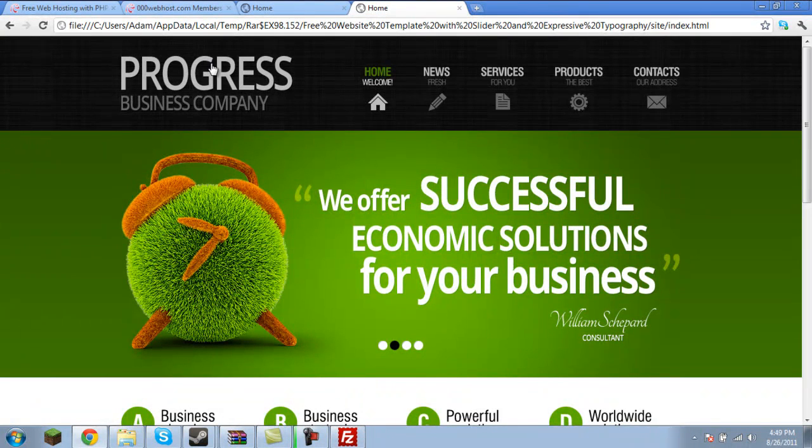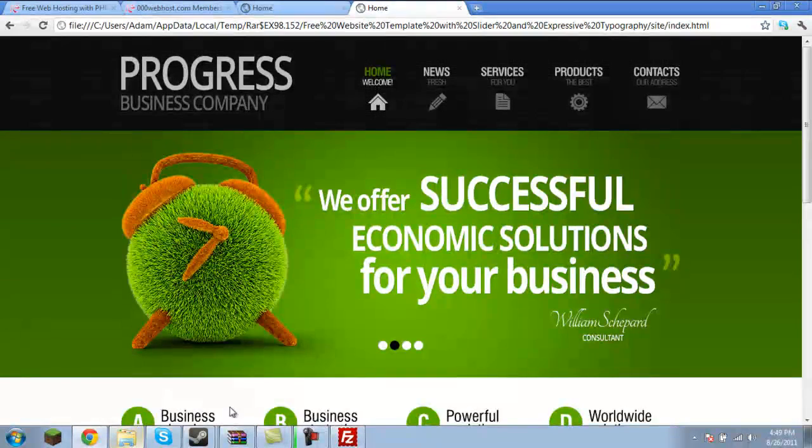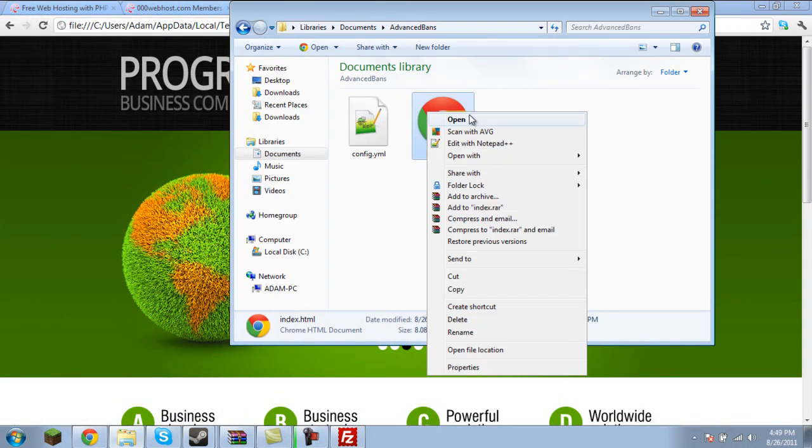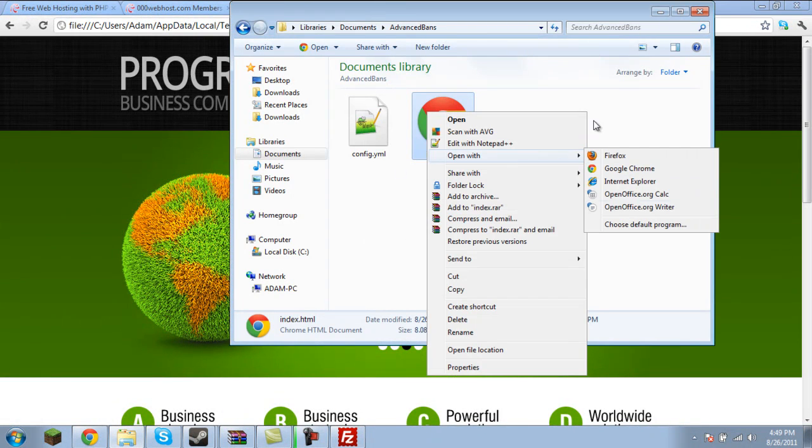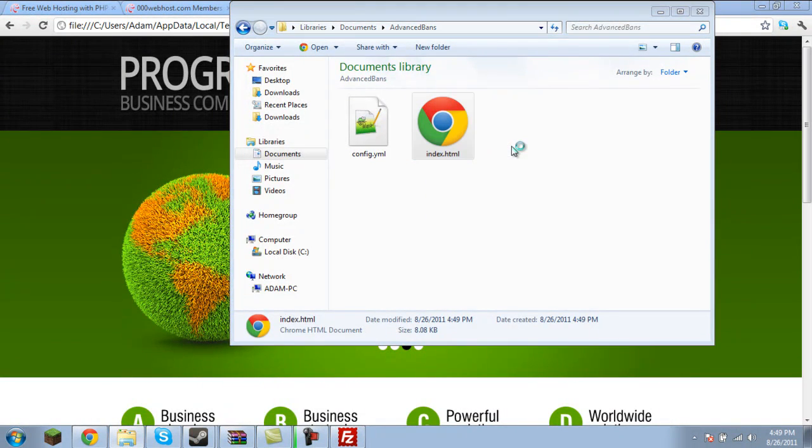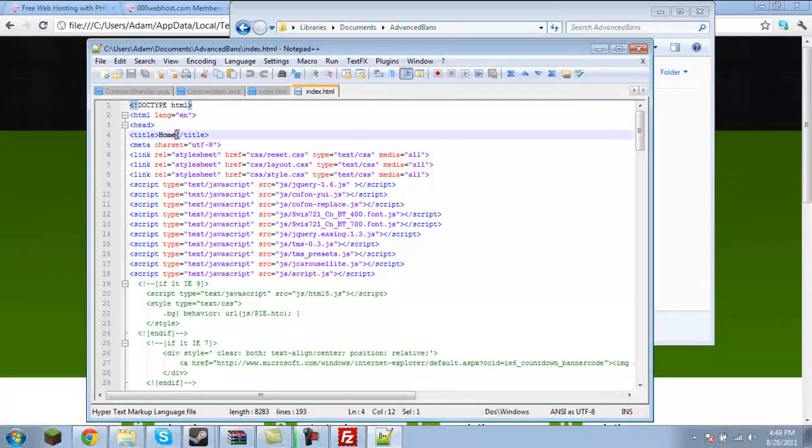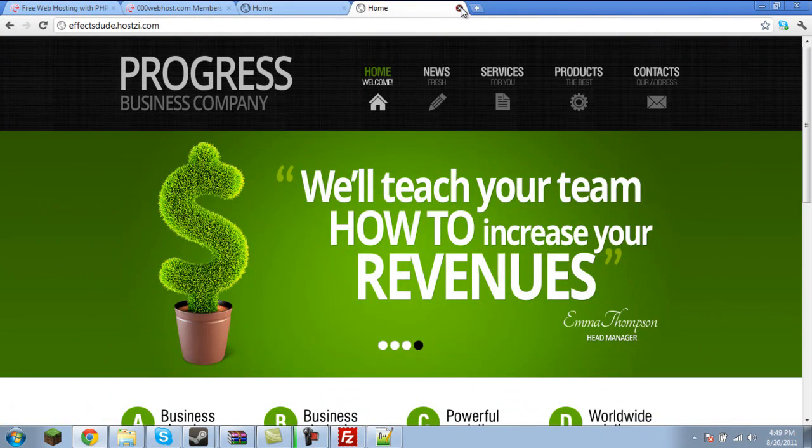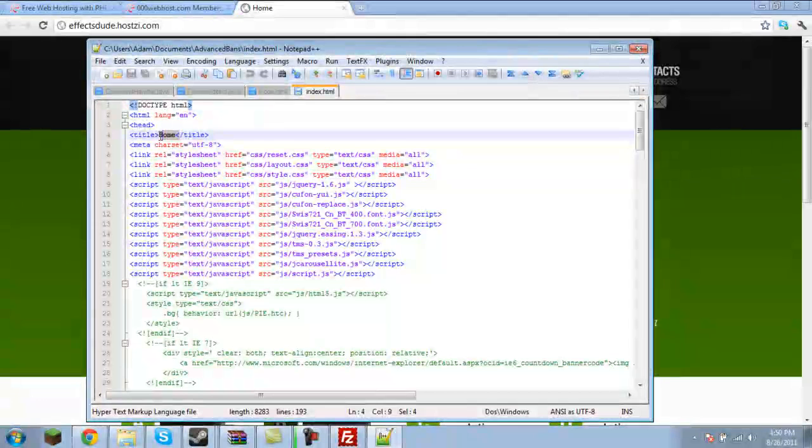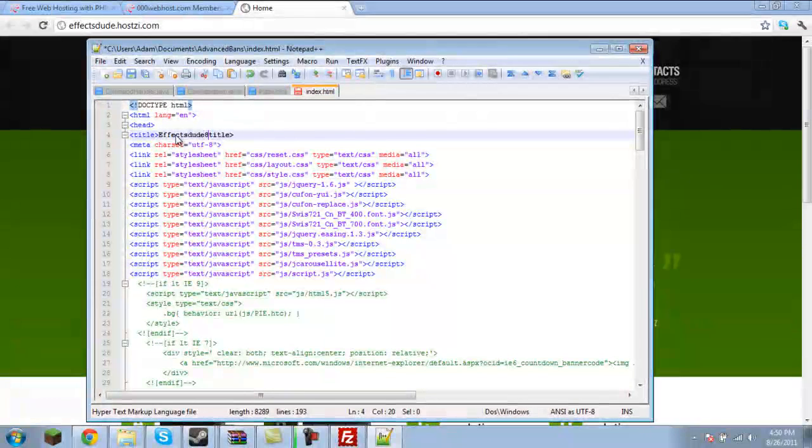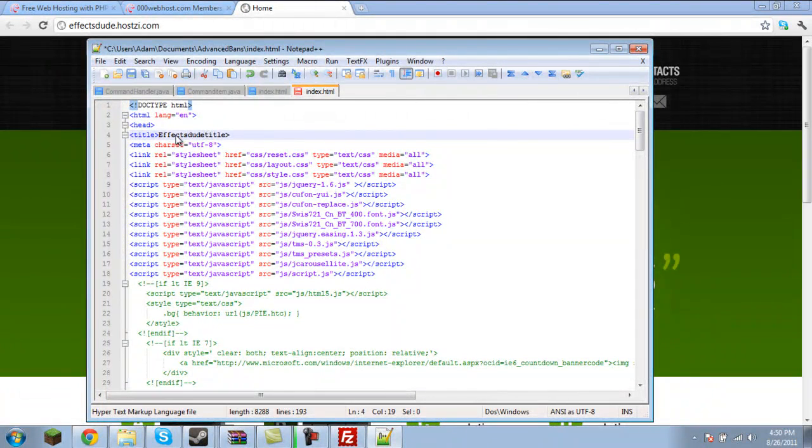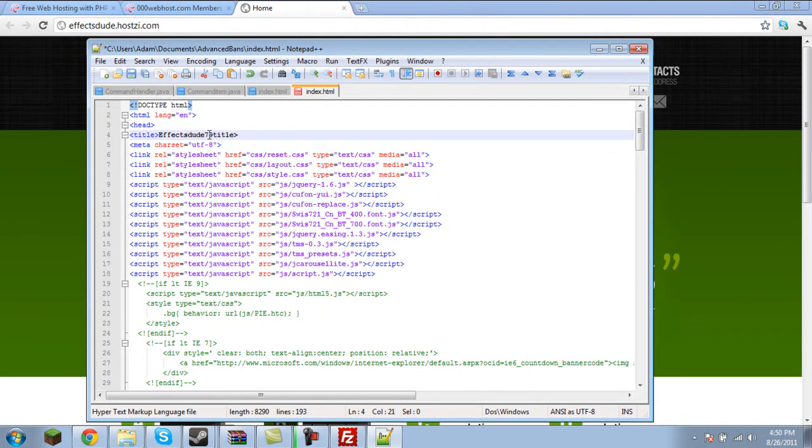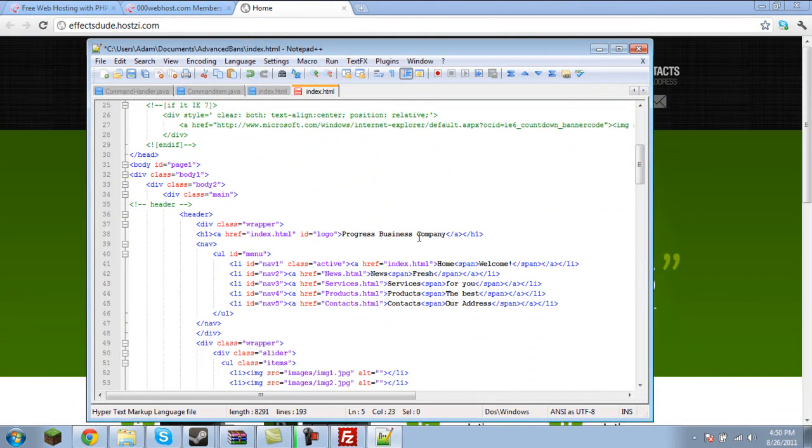And then the CSS puts it in its place and colorizes it and makes it look all nice. So, we'll open this. You can either click open with Notepad or if you install Notepad++, which is my favorite text editing. We can change things like the title, which will show up right here. So, we'll change that to EffectsDude79.